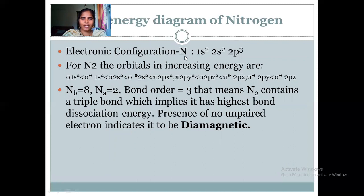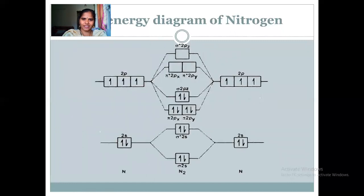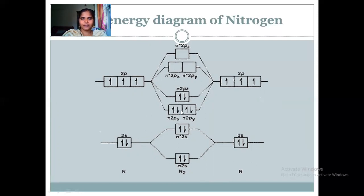Now let's consider nitrogen. As mentioned, nitrogen has a small variation in the sequence of molecular orbital energy levels due to its lower effective nuclear charge. Starting from σ2s, then σ*2s, the sequence changes: π2px and π2py come before σ2pz for nitrogen. Nitrogen has 14 electrons total; ignoring the 4 in 1s levels, there are 10 valence-level electrons to fill. Counting through the MOs, all orbitals are fully paired with no unpaired electrons. Therefore, the bond order for N₂ is 3 — a triple bond — and nitrogen is diamagnetic.